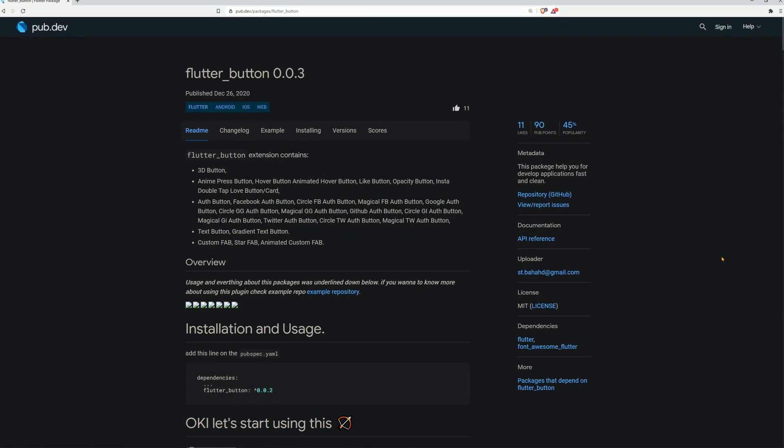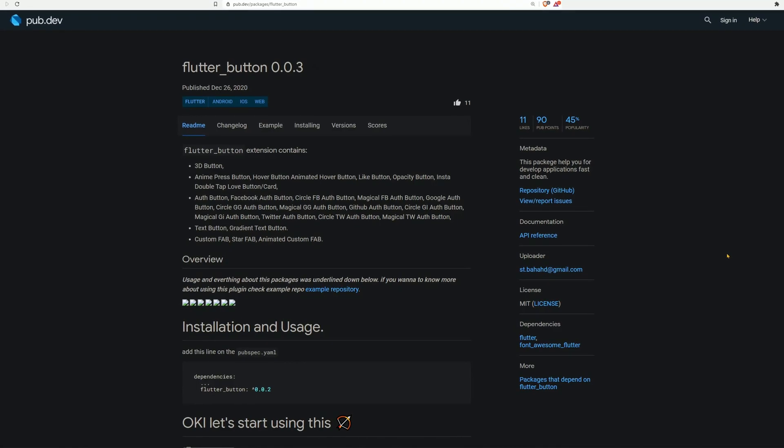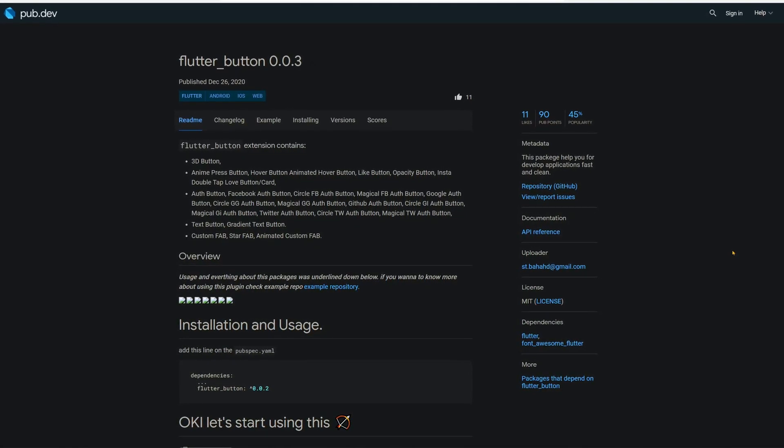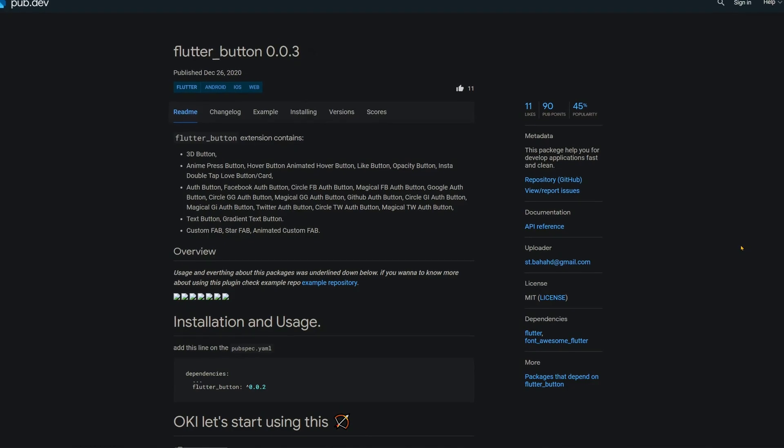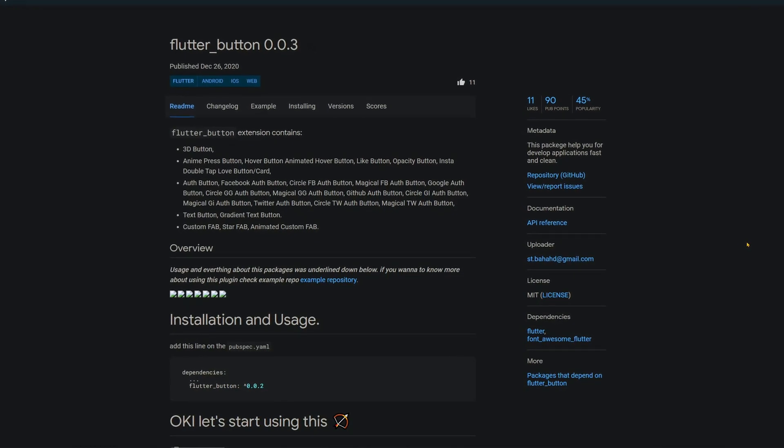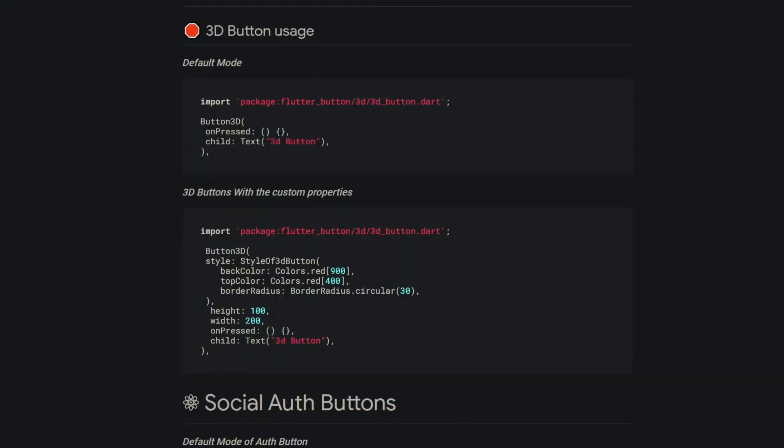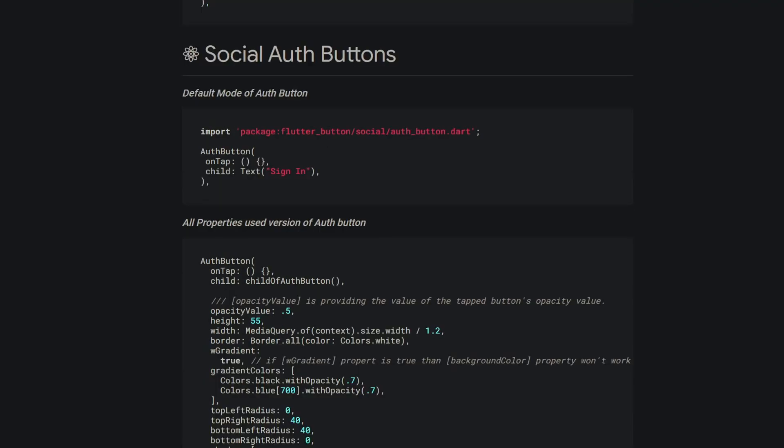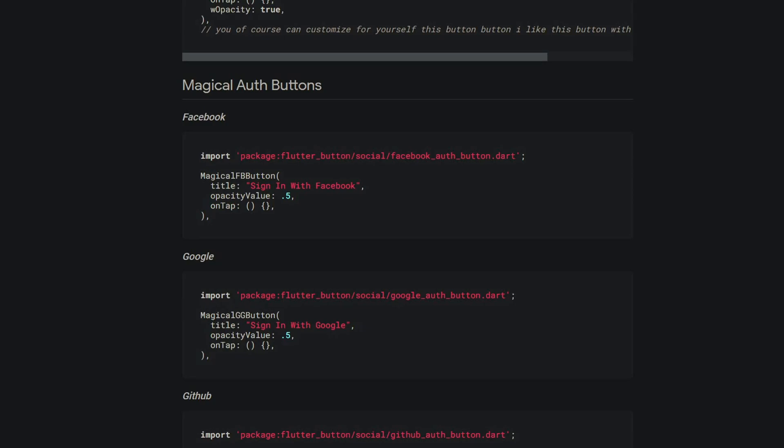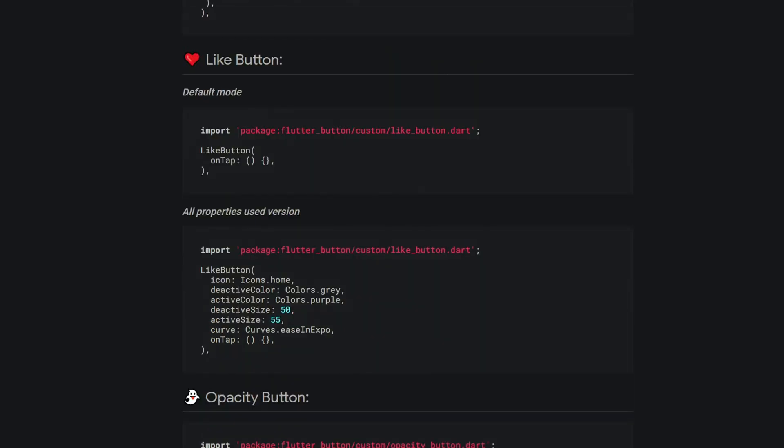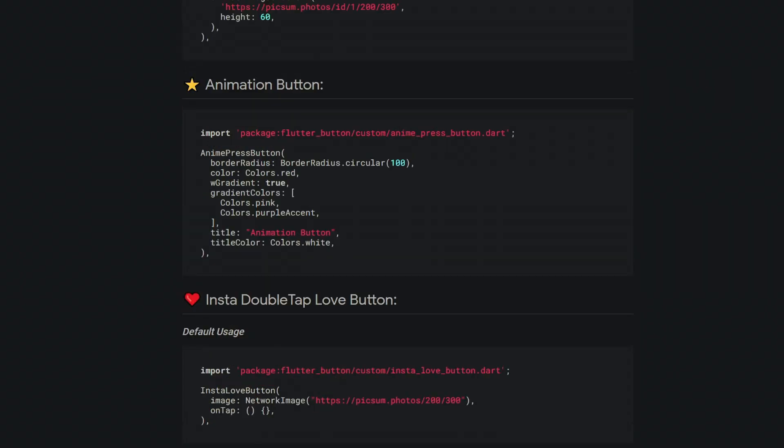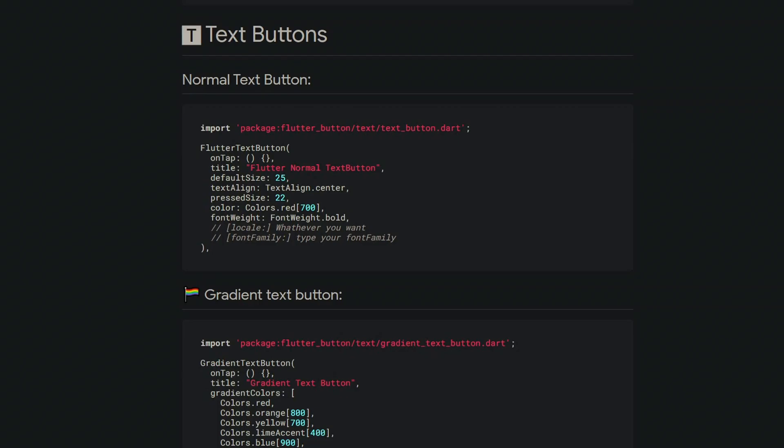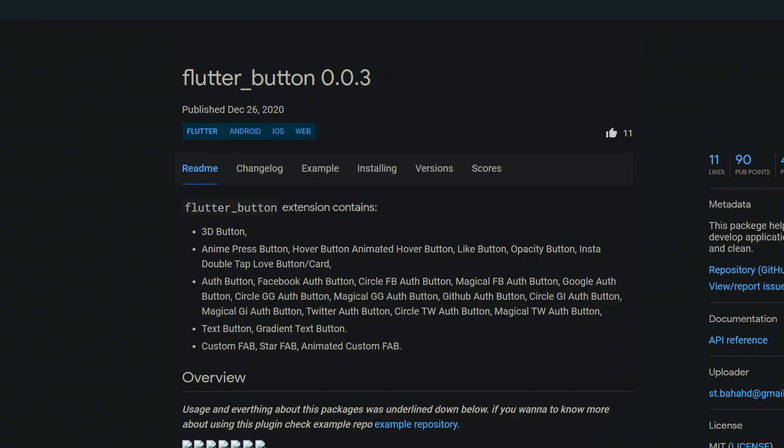If you're using a lot of buttons in your Flutter projects and you're tired of styling each one of them, then have a look at Flutter Button. This package provides you with buttons for every single scenario. For example, a 3D Button, Social Auth Buttons, Circular Auth Buttons, Magical Auth Buttons, Hover Buttons, Like Buttons, Opacity Buttons, Animation Buttons, Insta Double Tap Like Buttons, Text Buttons, Gradient Text Buttons, Floating Action Buttons, and much more.